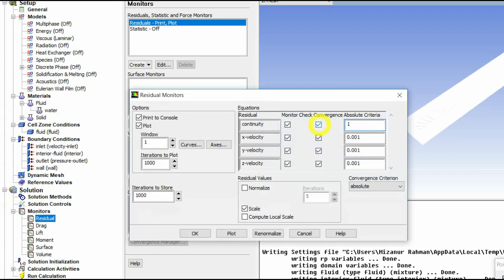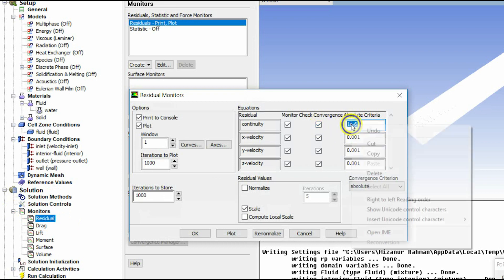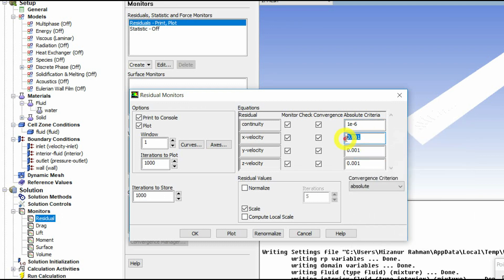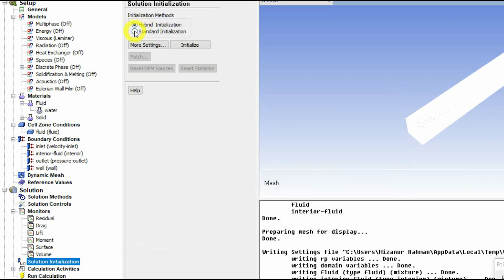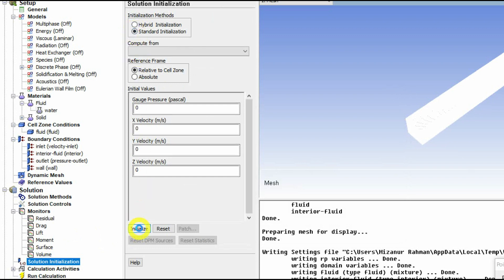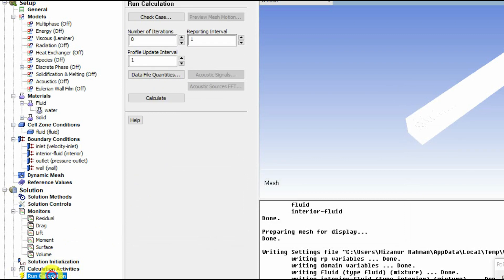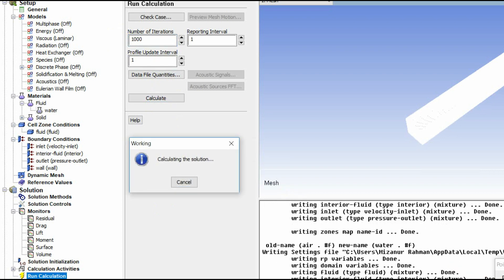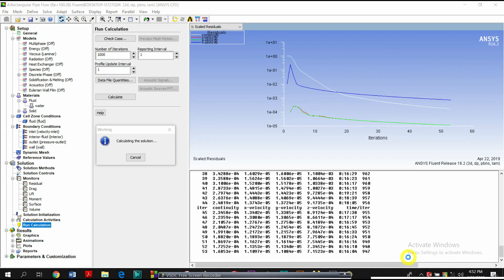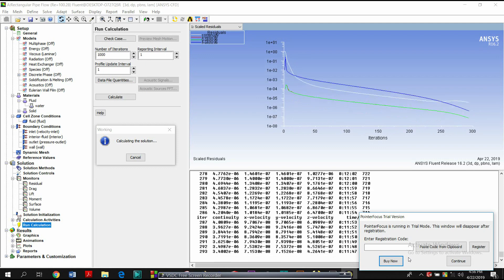I am going to set the residual values. Solution Initialization is the next step — we need to run the calculation. I will write standard initialization, and then run the calculation. The run calculation is complete, and the solution result is very good.